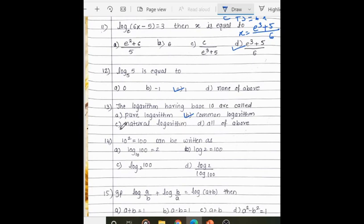10 squared equals 100 can be written in logarithmic format: 10 is at the base, the answer is near the log, and the power is at the equal sign. The answer is option A.